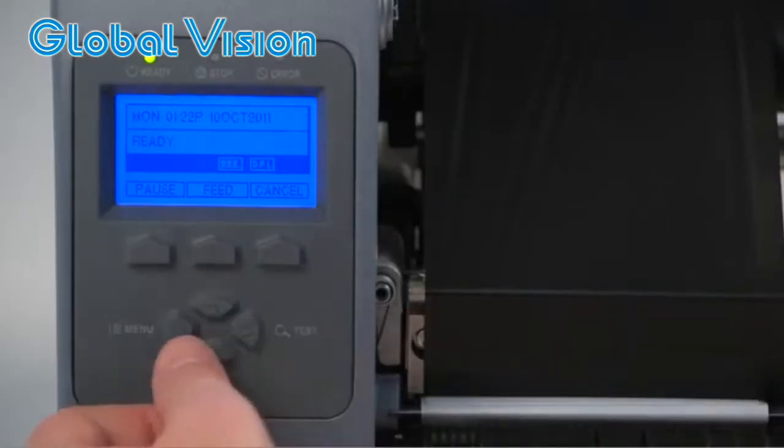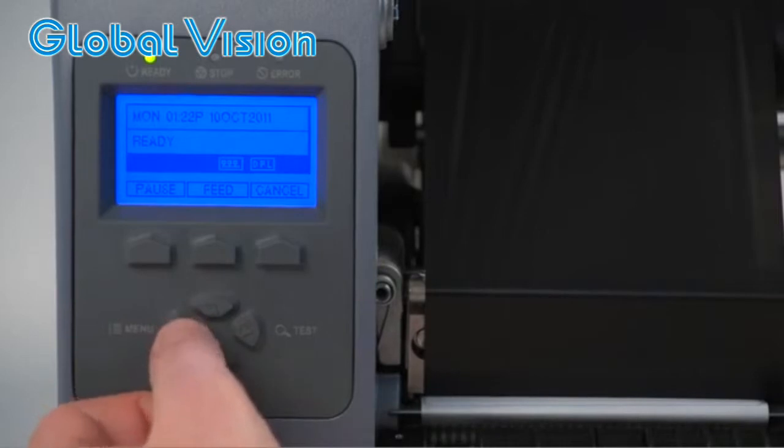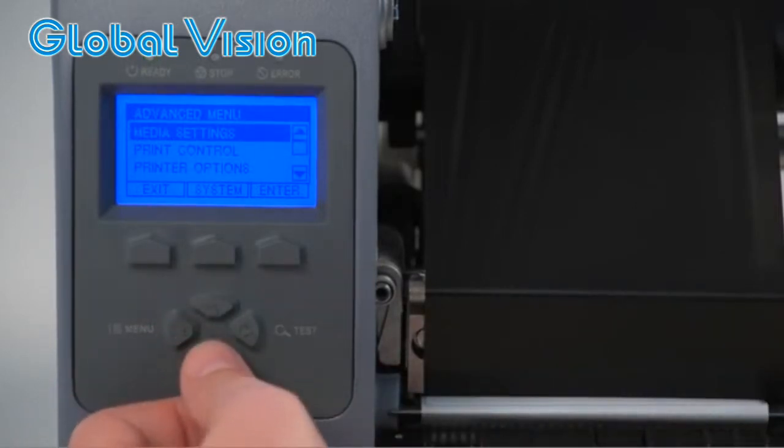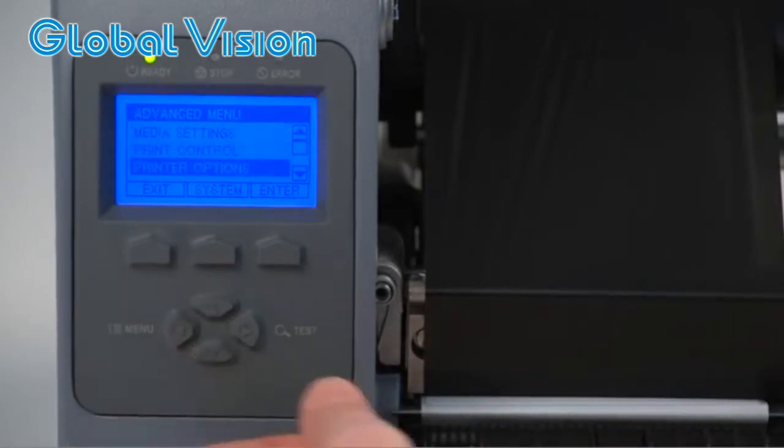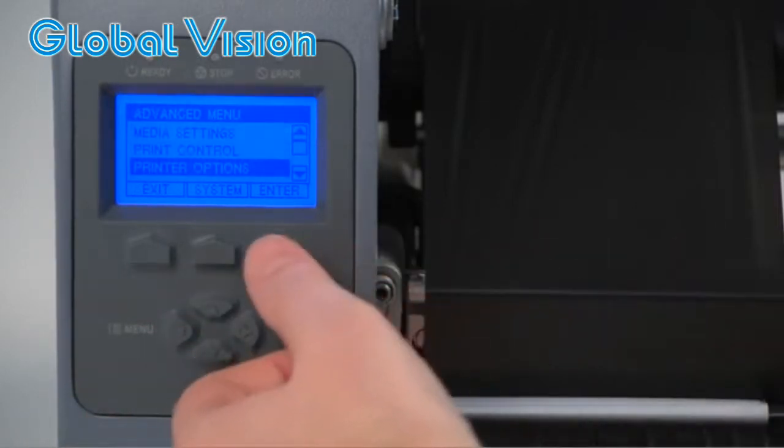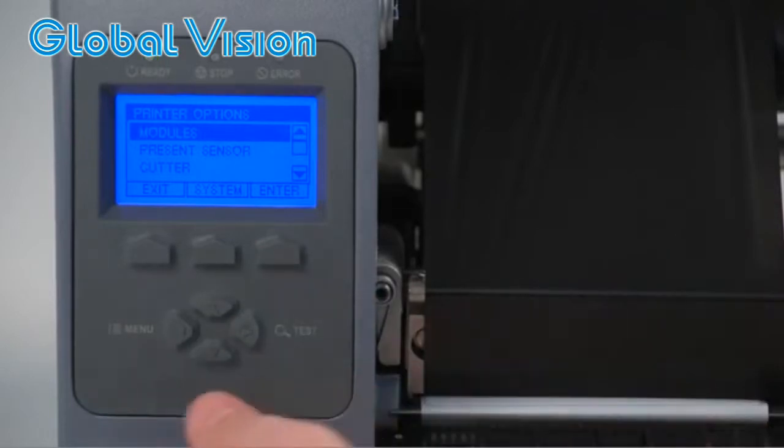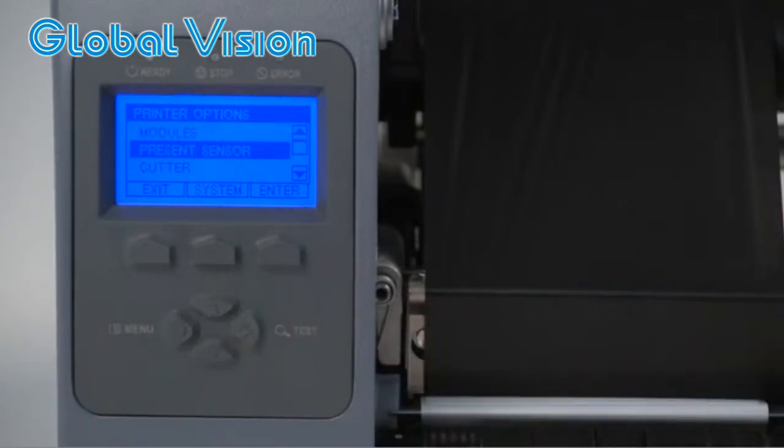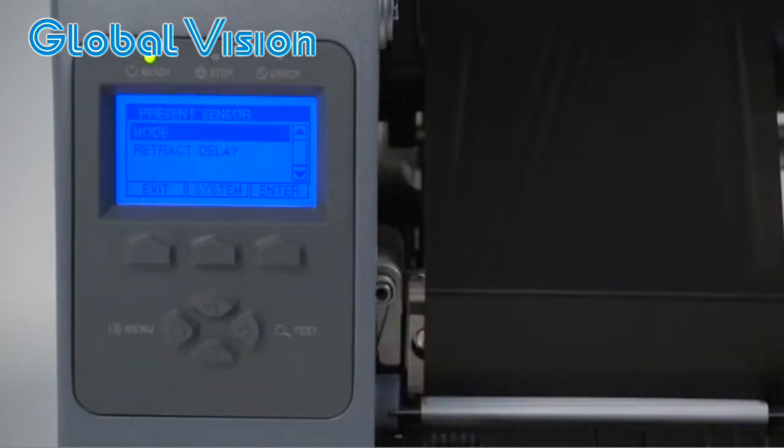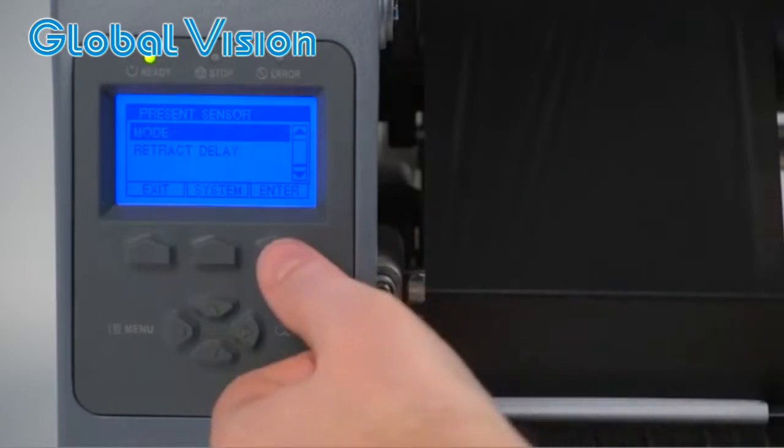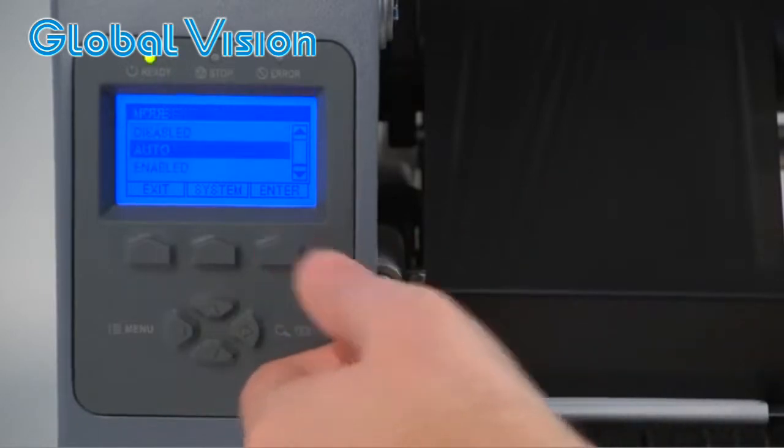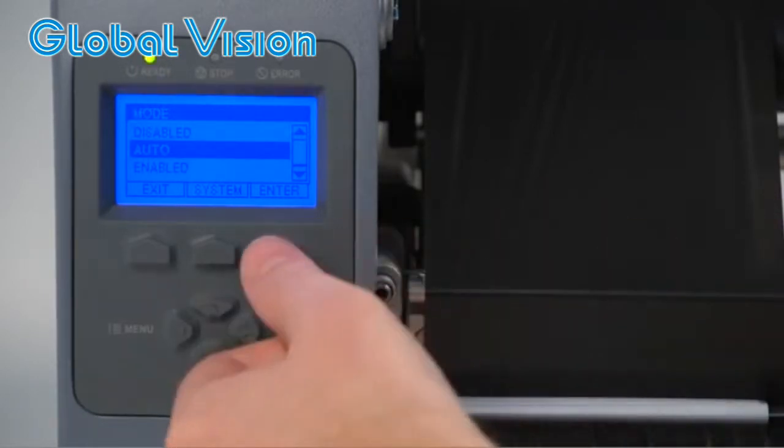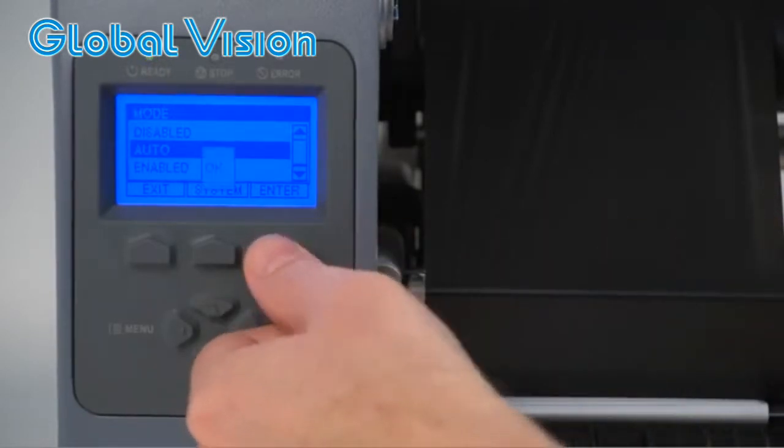Press the menu button and scroll down to printer options. Then hit enter and scroll to peel and present and hit enter again. Select mode and enter. Then select either automatic or enable and enter.